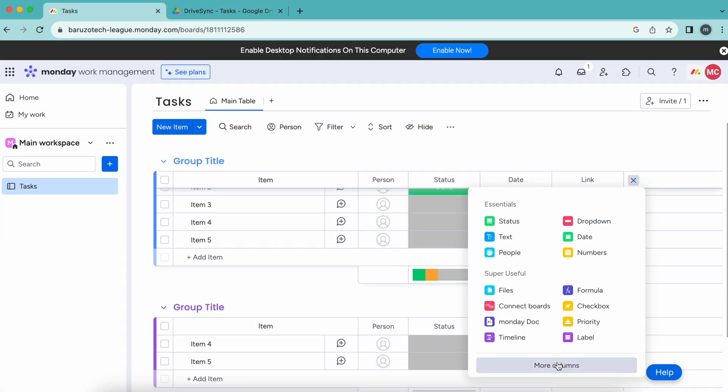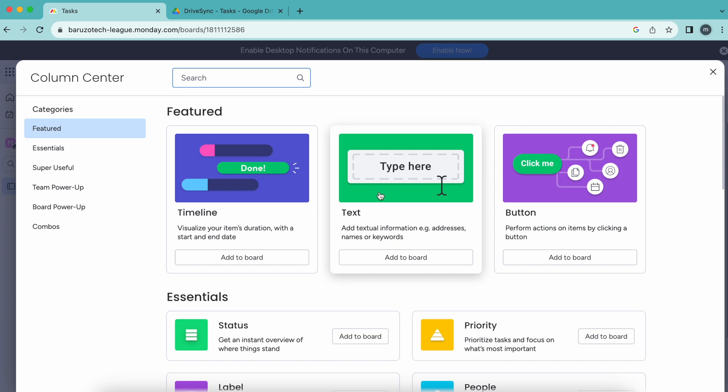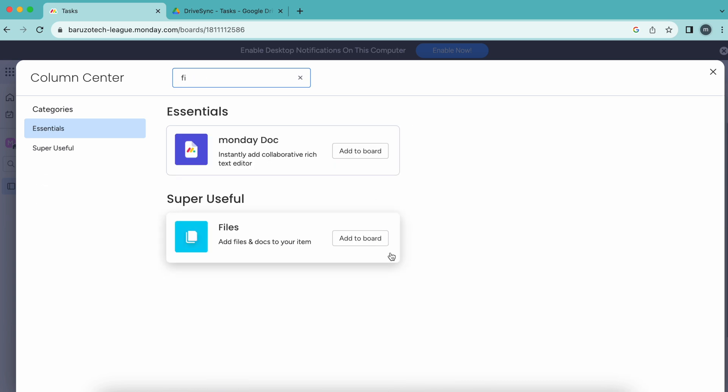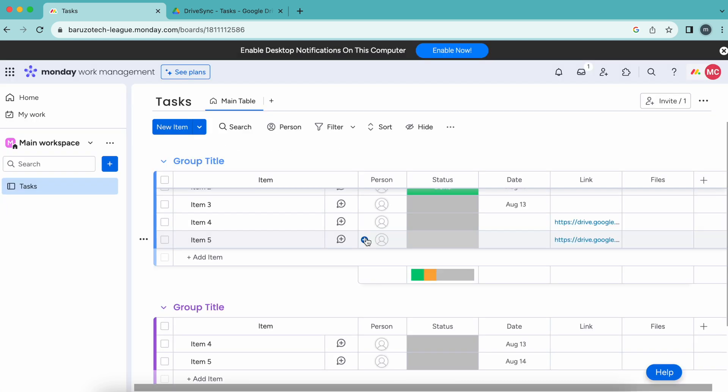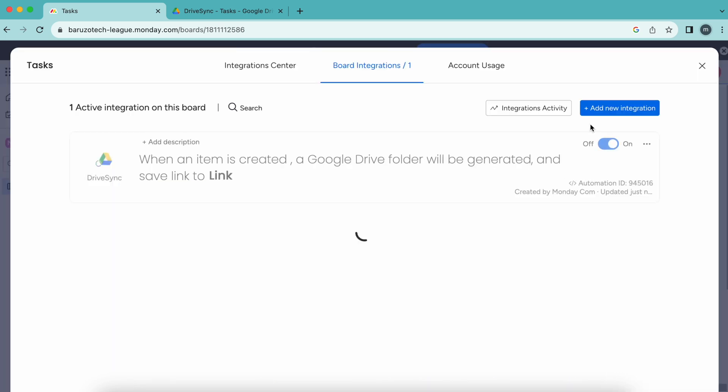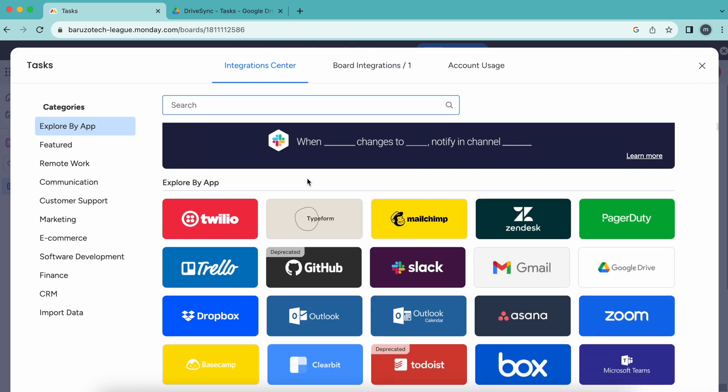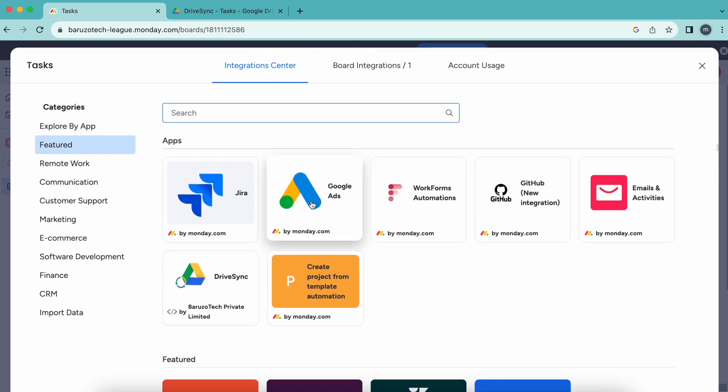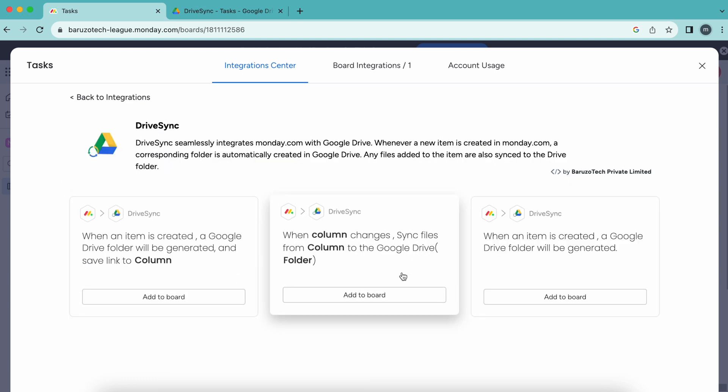Let me add one more column, a file column, so we can test how files are synced. For that, we have to add one recipe. Here is DriveSync. I will add this recipe.